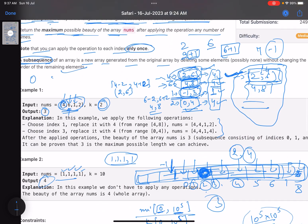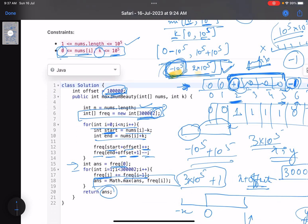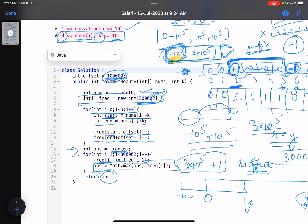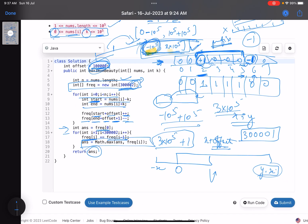To summarize, this solution combines three ideas: recognizing that 'beauty' equals maximum frequency of any equal element; using the interval overlap technique to count how many elements can become any given value; and applying an offset to handle negative indices. I hope you learned some new things. If you liked this video, give it a thumbs up, subscribe to the channel, and let me know if you have any queries. Thank you, take care, bye!